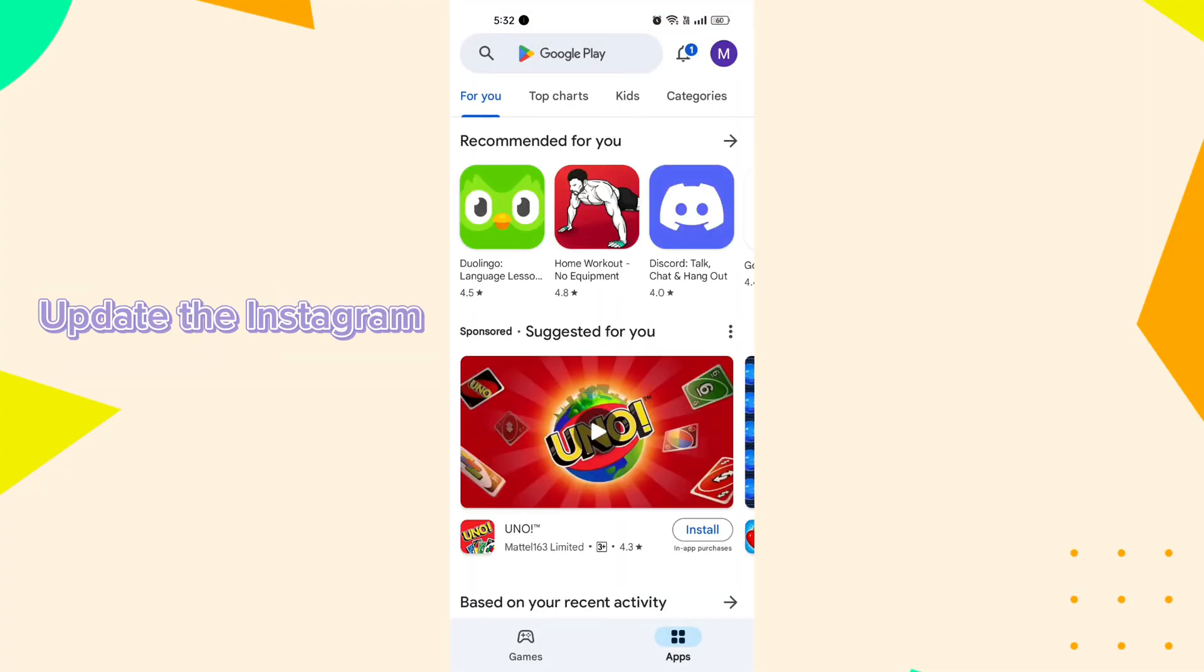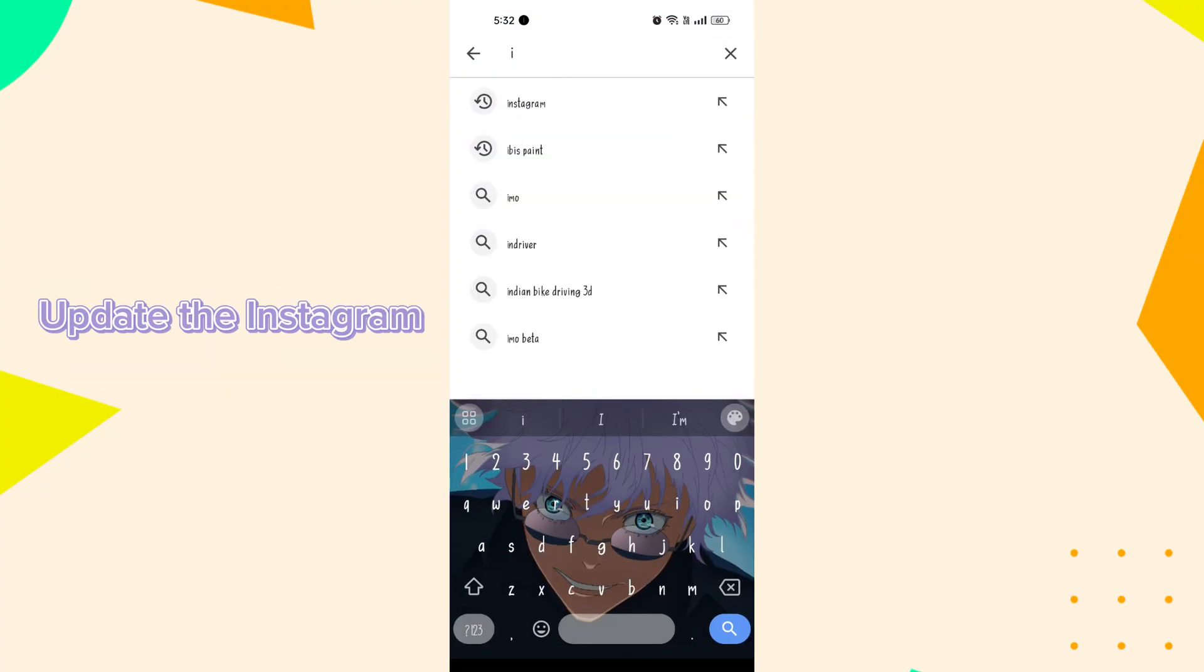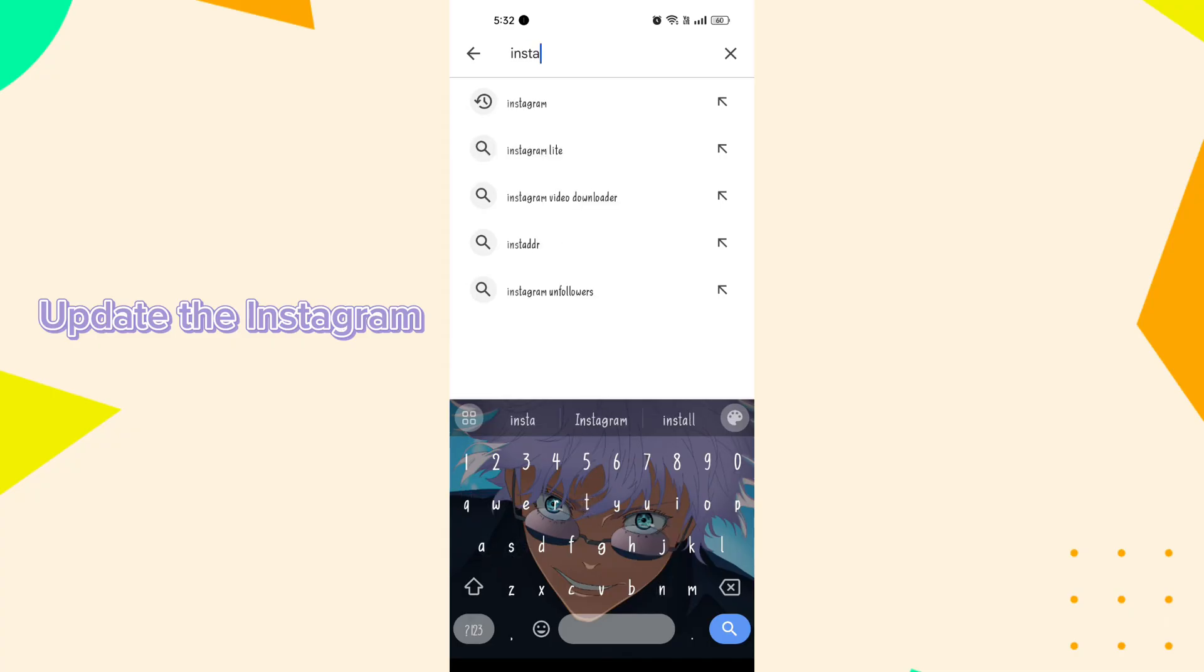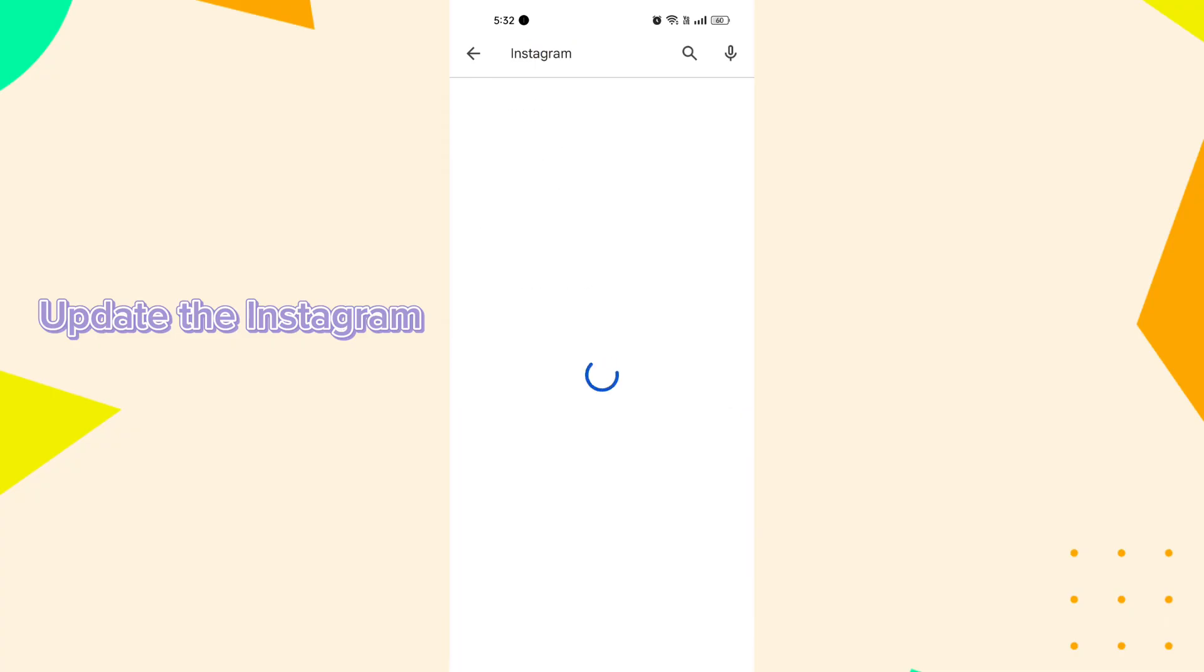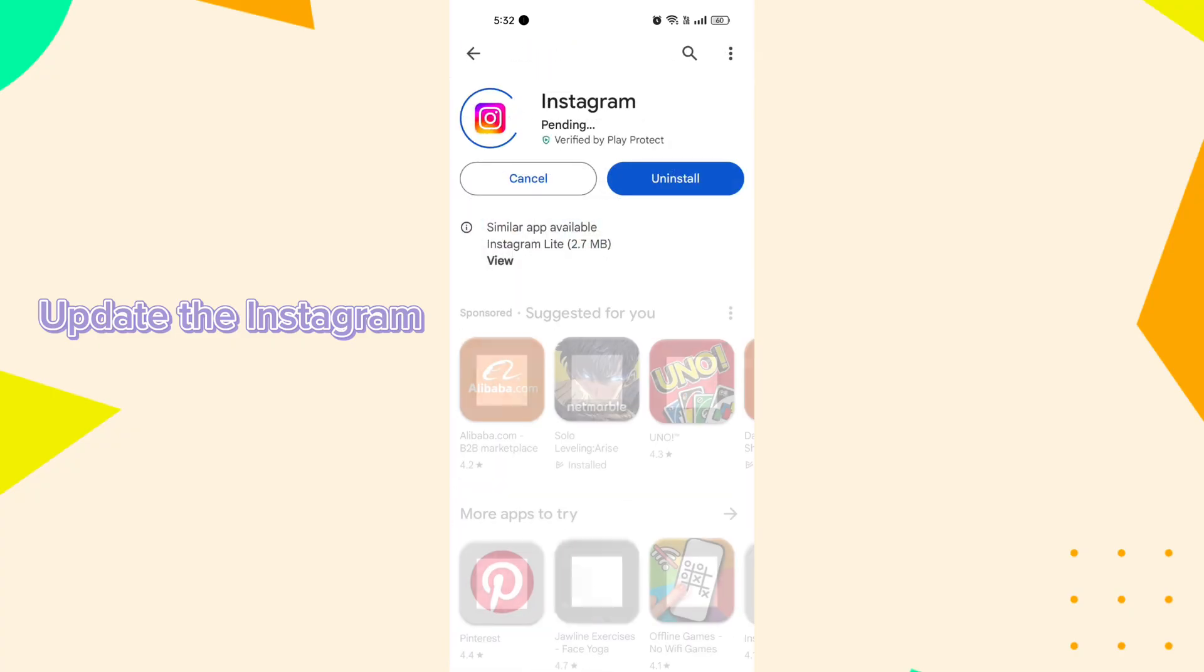Update the Instagram. Make sure the app that's causing trouble is up to date. Open the Google Play Store, search for Instagram app, and if there's an update available, install it.